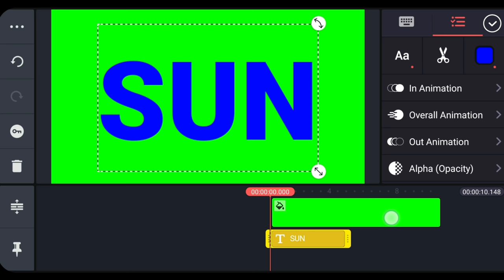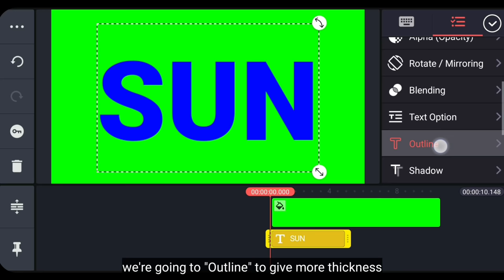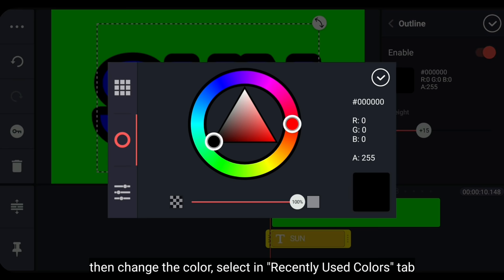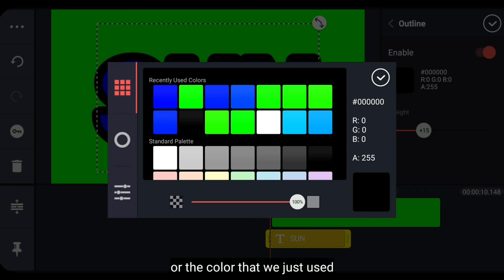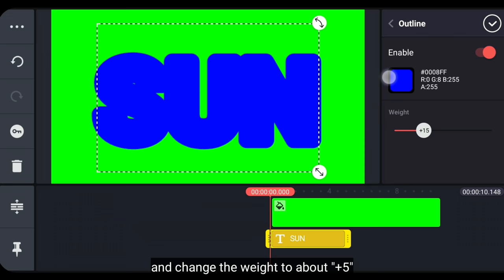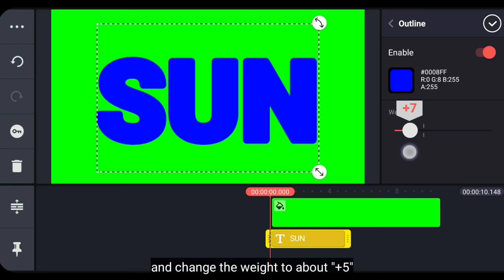Supaya lebih tebal, di sini kita masuk ke outline, dan klik enable. Lalu ubah warnanya. Di sini kita pilih di bagian recently used colors, atau warna yang barusan kita pakai. Kita gunakan biru. Dan kita ubah ketebalannya menjadi sekitar 5.